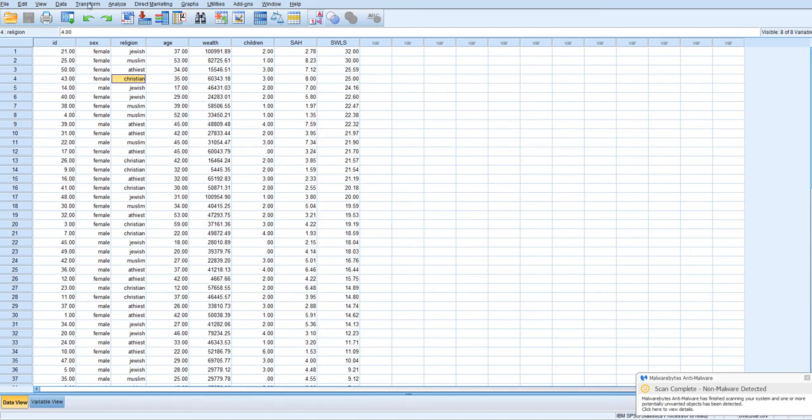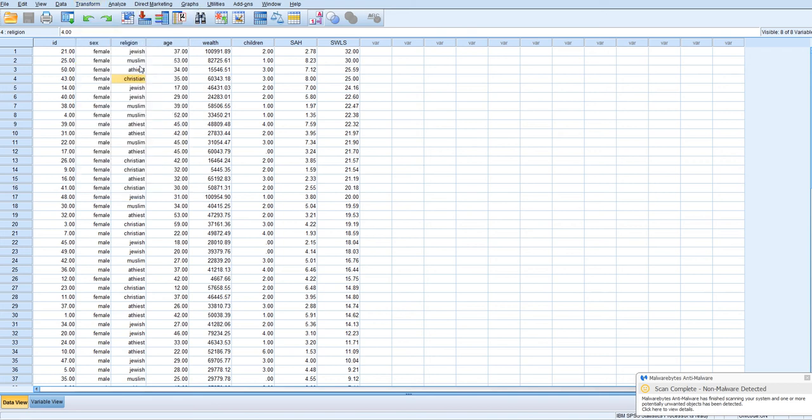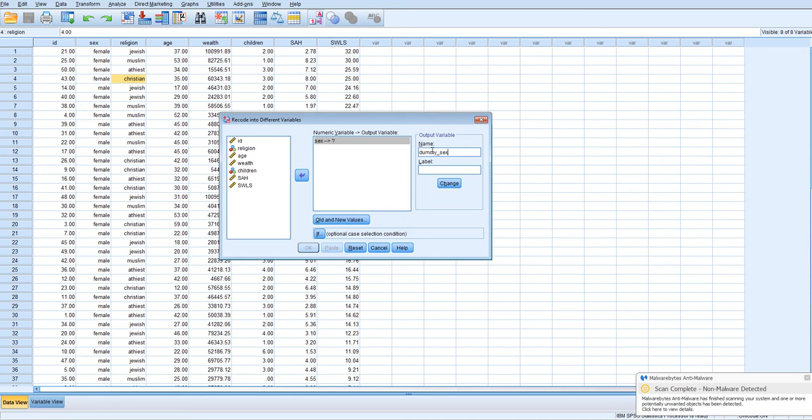So we can go to transform, recode into different variable. I never ever erase the initial raw data, just in case I make a mistake. So I click recode into different variables.